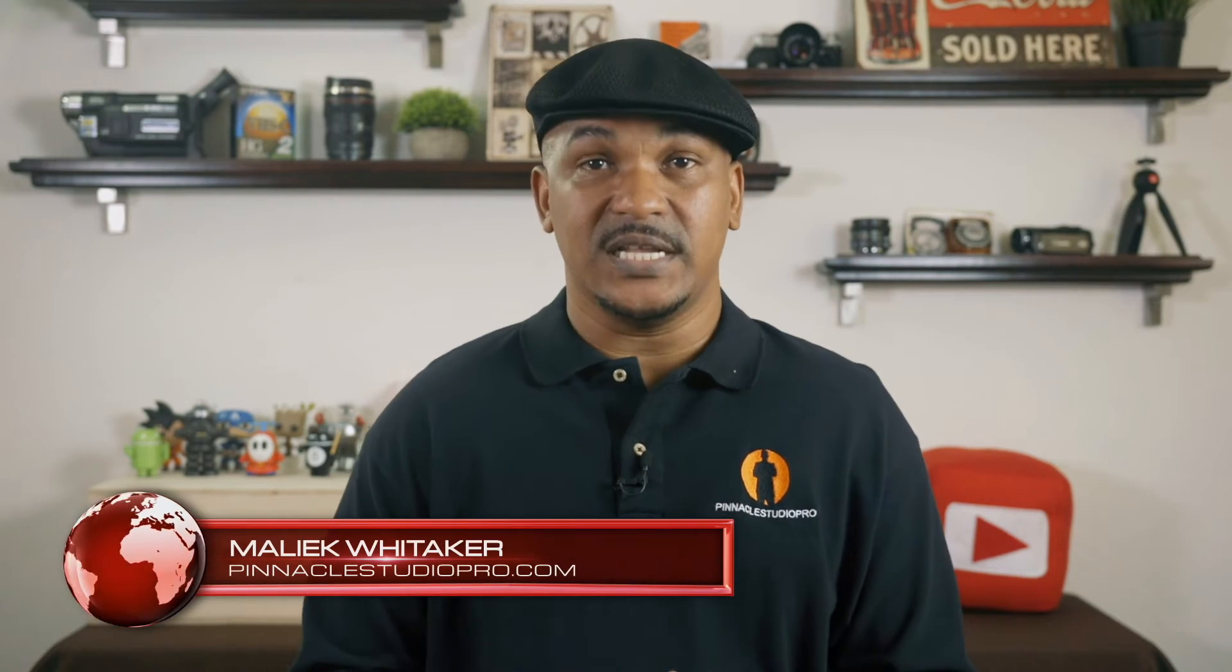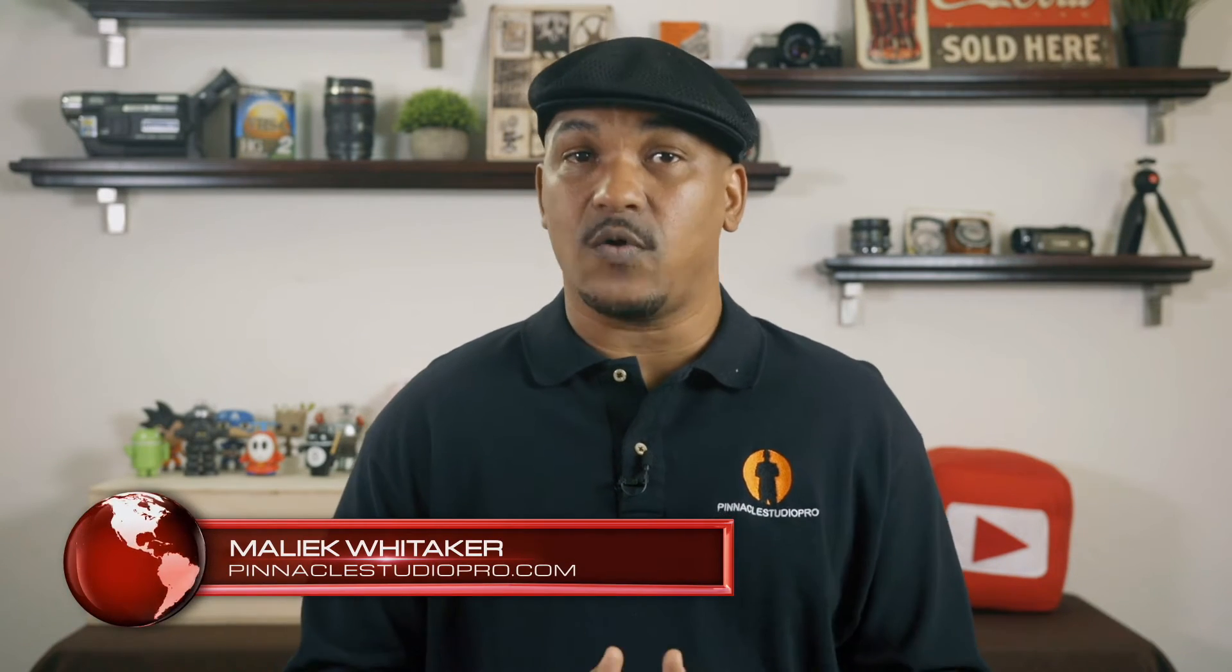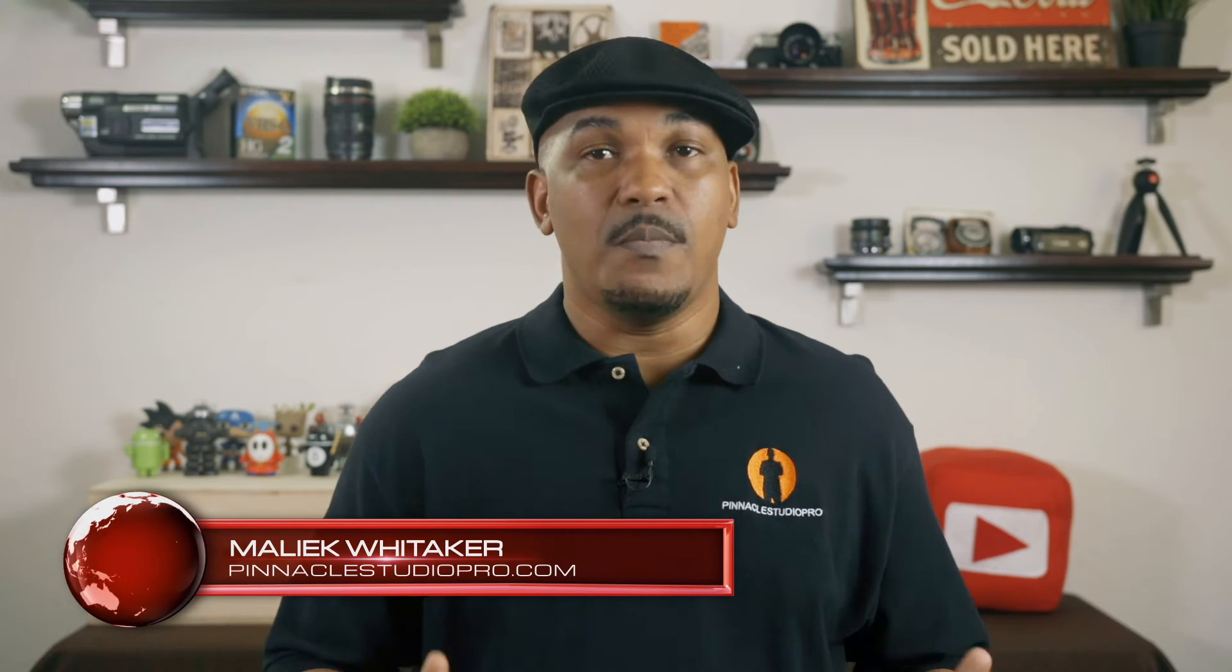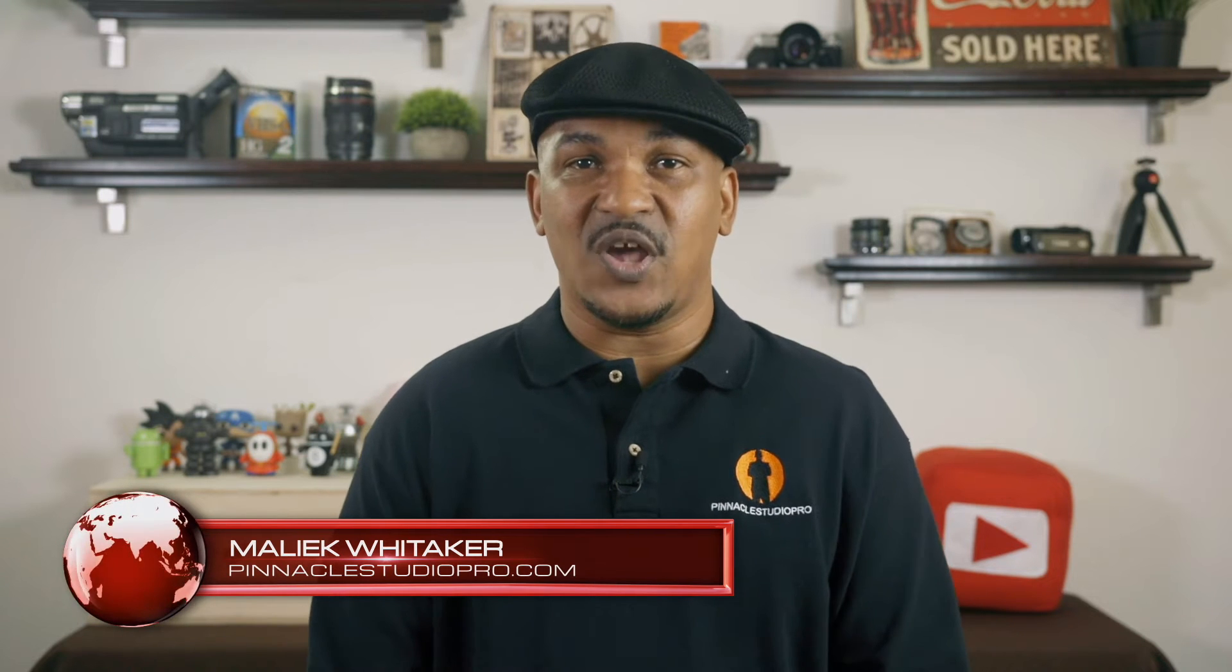Hey Pinnacle Studio peeps, how y'all doing out there? My name is Malik and I'm back on your screen with more Pinnacle Studio love from PinnacleStudioPro.com. Today I'm bringing you a tutorial on the color match effect using Pinnacle Studio 21 Ultimate. So let's jump right into the software and make it happen.